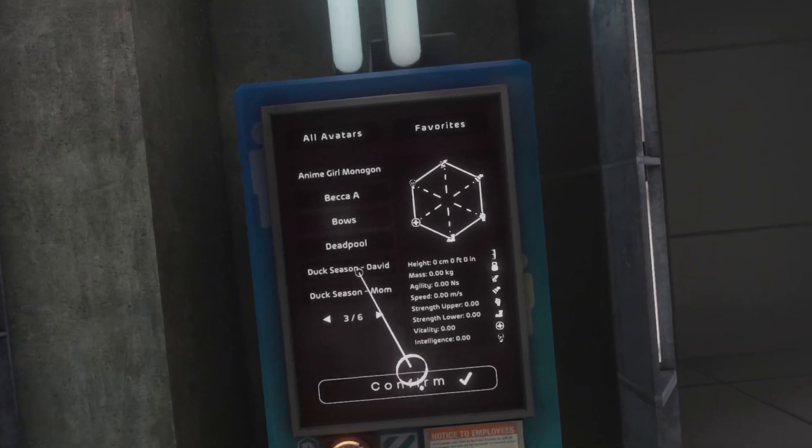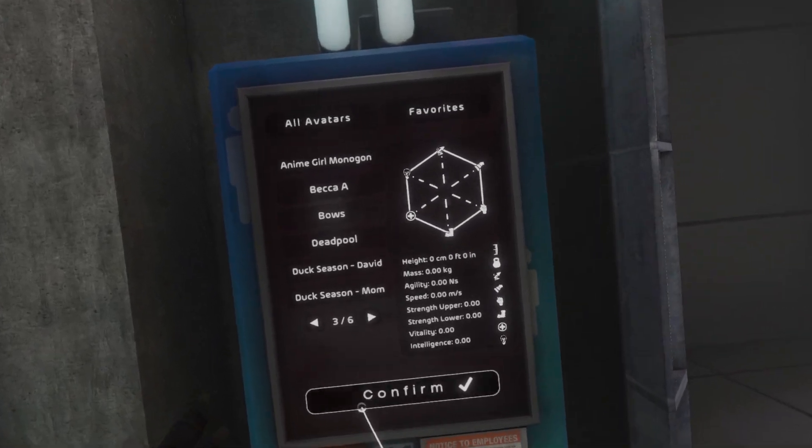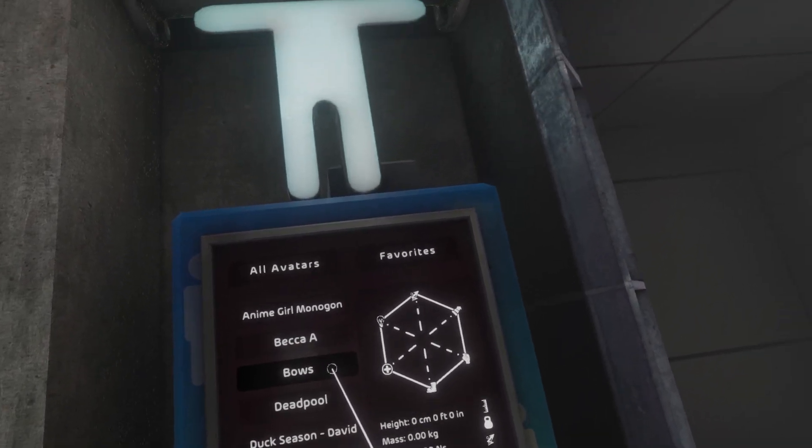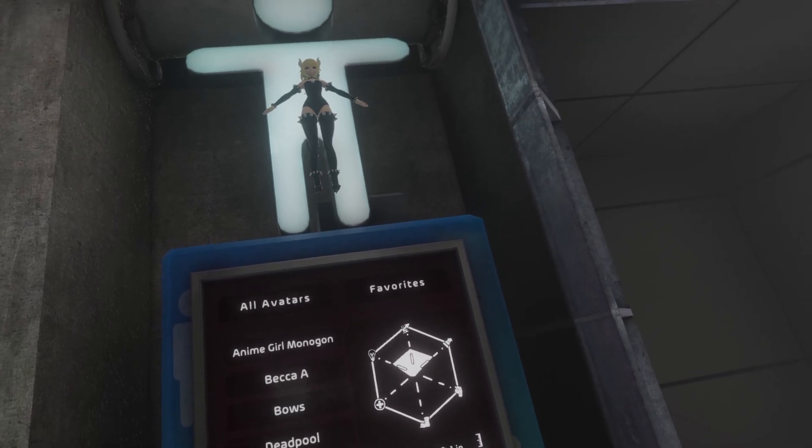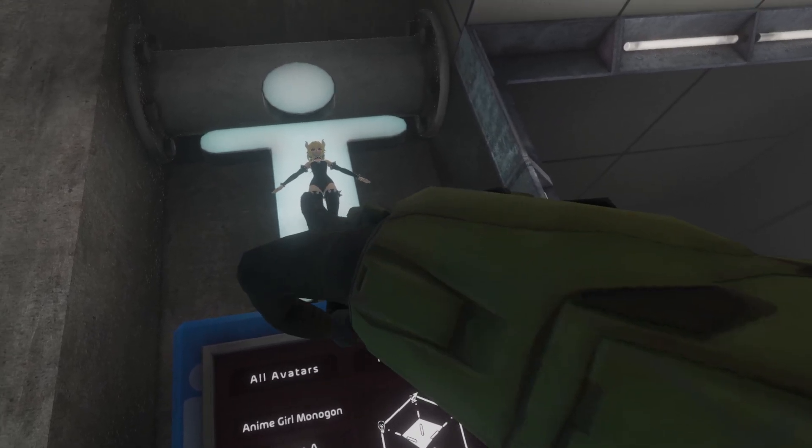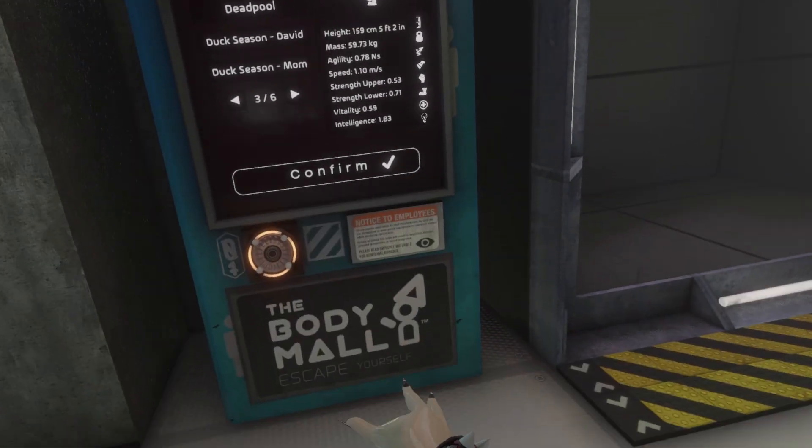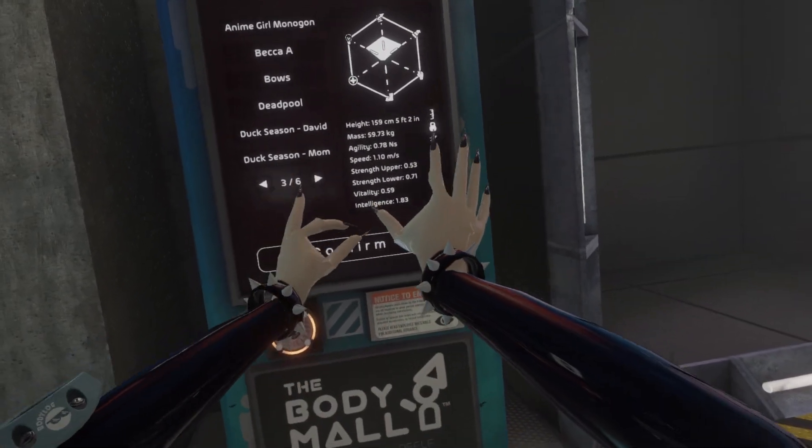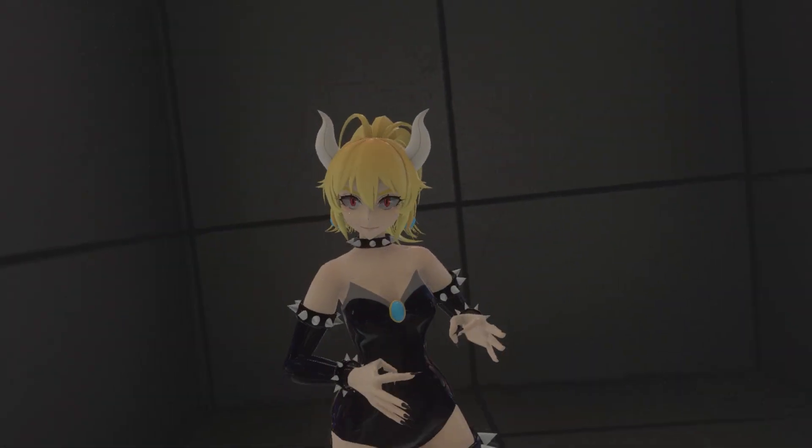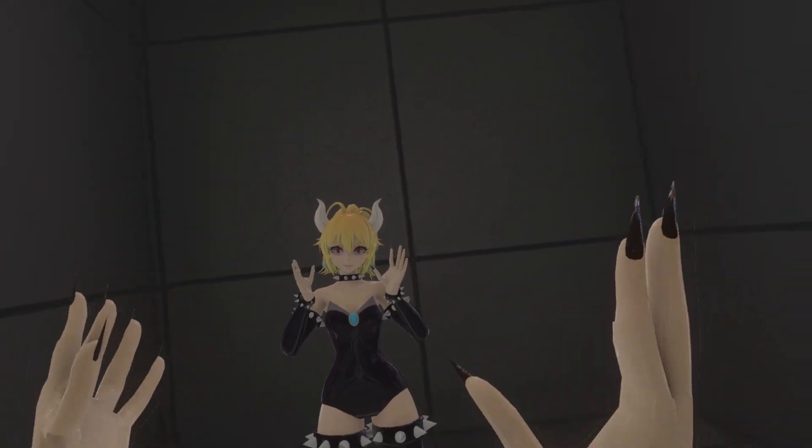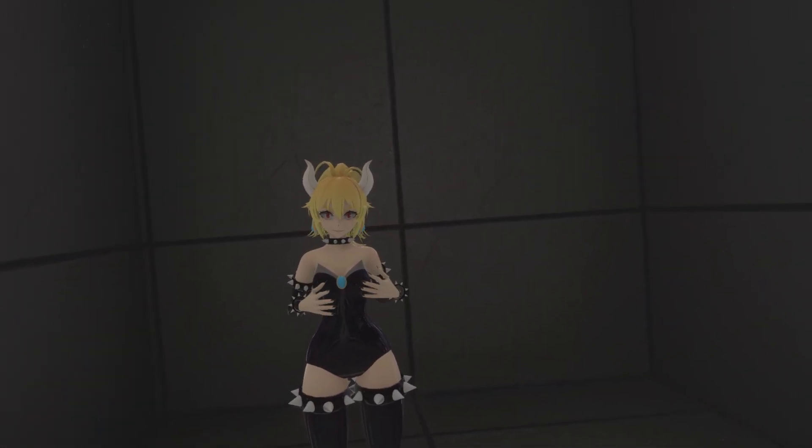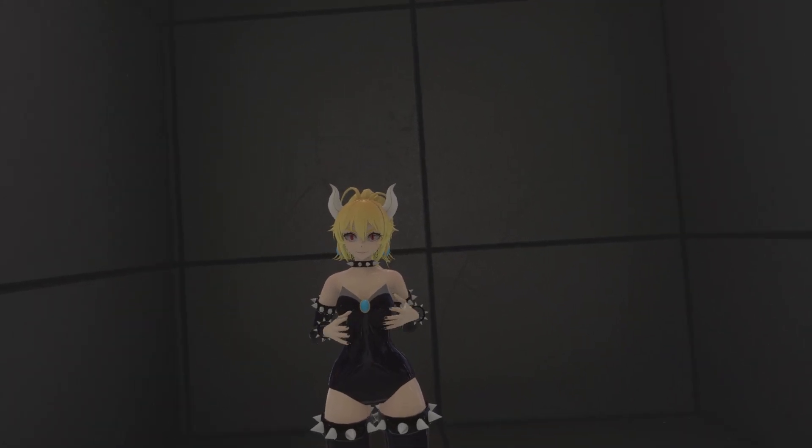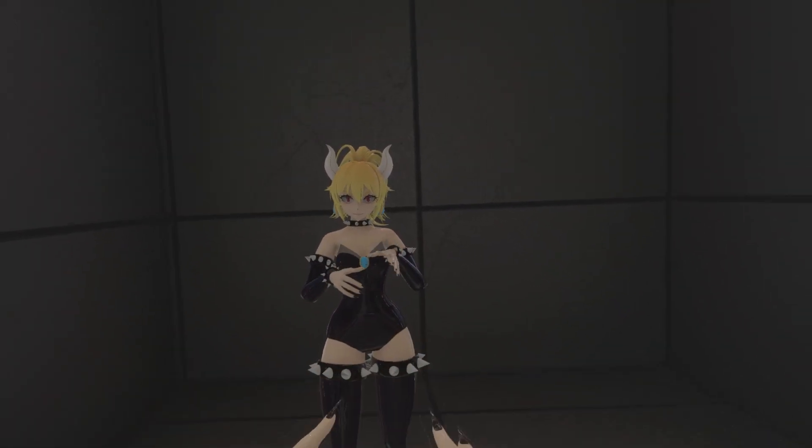But yeah, so once we load it up we can see that we have a bunch of custom mods in here. But we're looking for Bowsetta. So just like that, Bowsetta, we go ahead and click her, click confirm, and then we're walking over to the mirror. It is us, and look there we are.